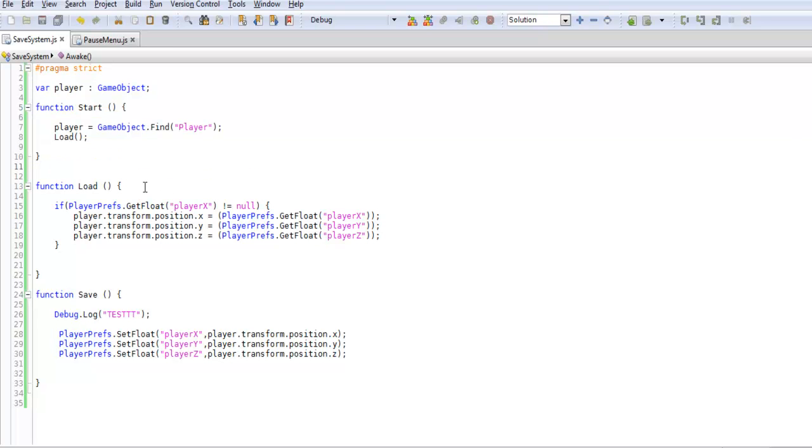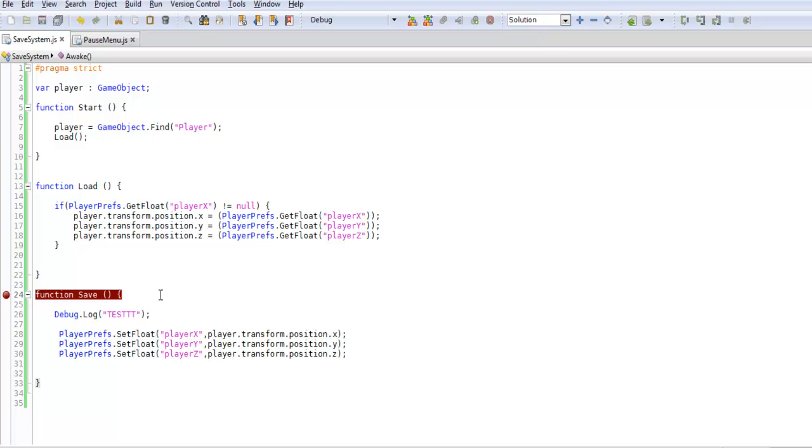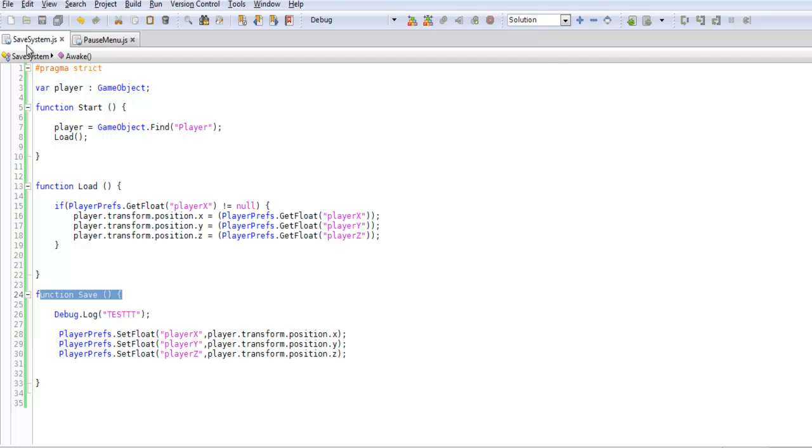You can erase everything that's in here except the start function. You're going to want to add two different functions - the load function, so when we start up our game we'll call the load function and this will load up all our data that we previously had. If we save something like a position, we want to load that up at the beginning of the game just once. Then we also have our save function, which will save all our data when we call it. When we press down a button, it will call this function in the script and actually save everything.